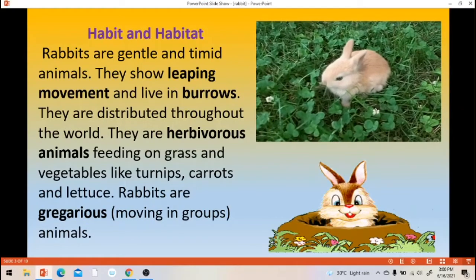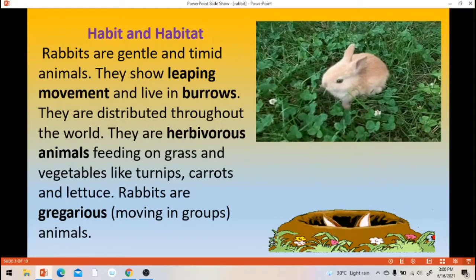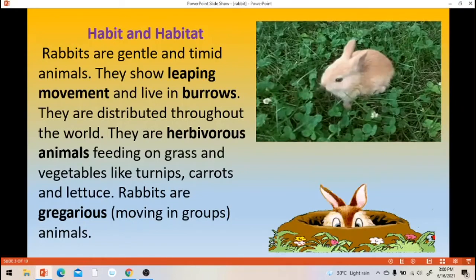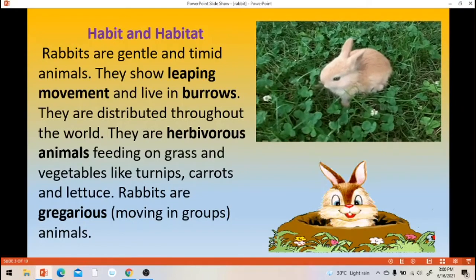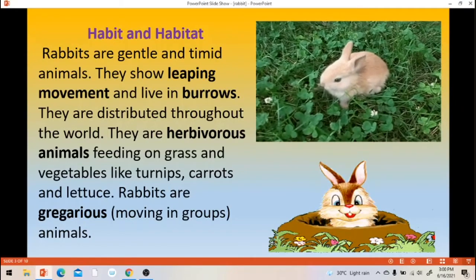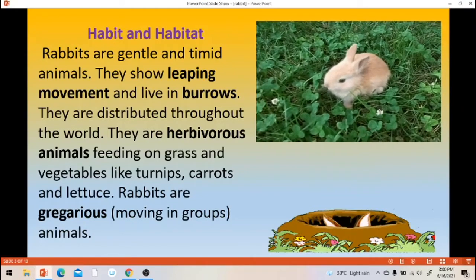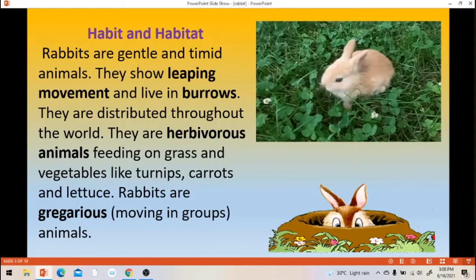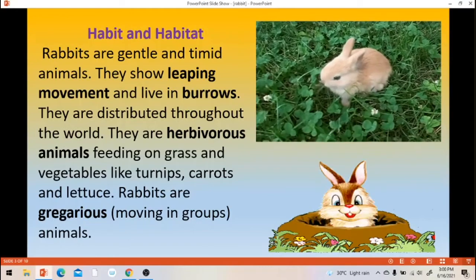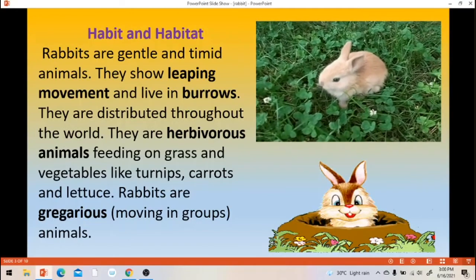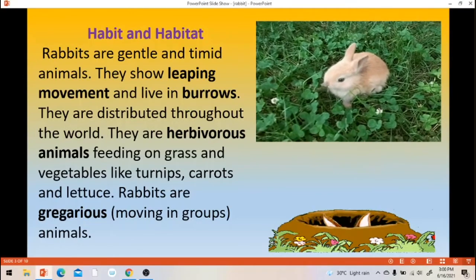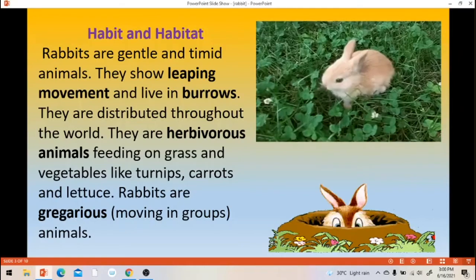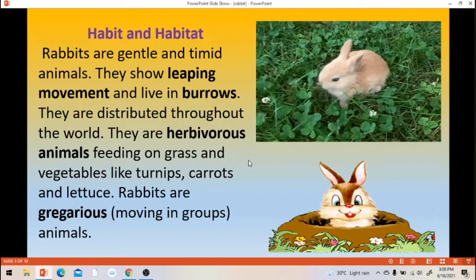Rabbits move in groups — that is why it is gregarious, meaning liking to be with other animals.